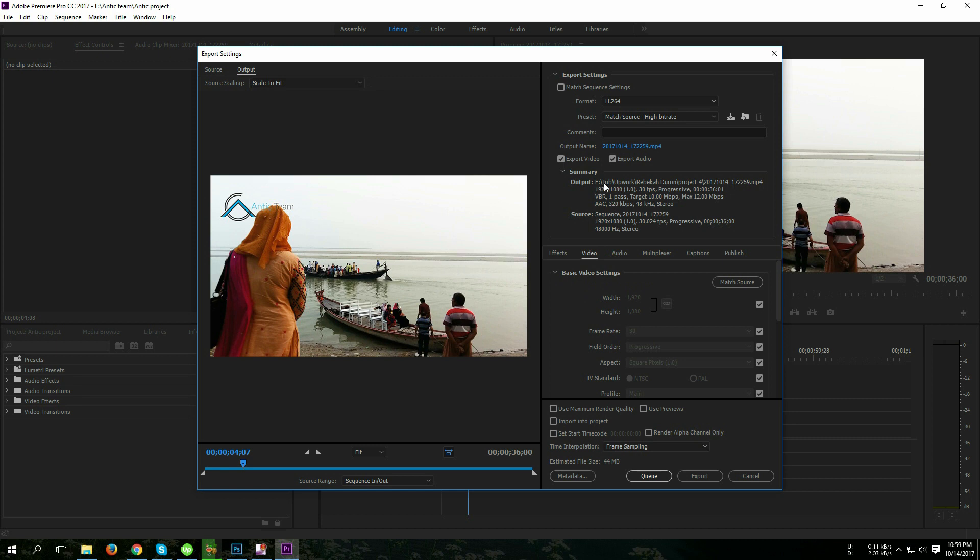current location is F drive. So if I click here, I can't do anything because this link is not working.